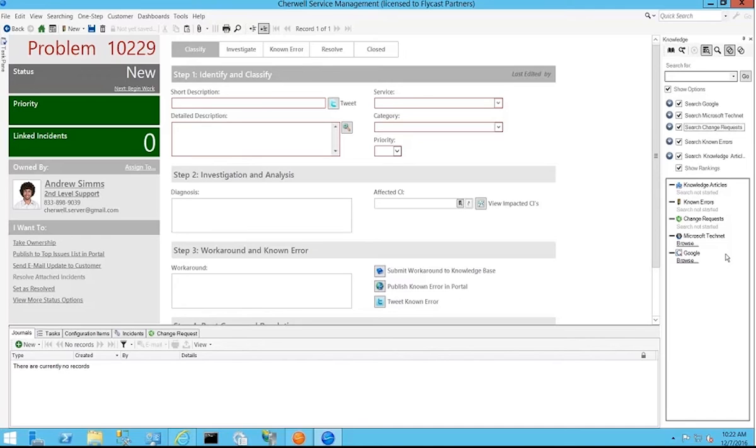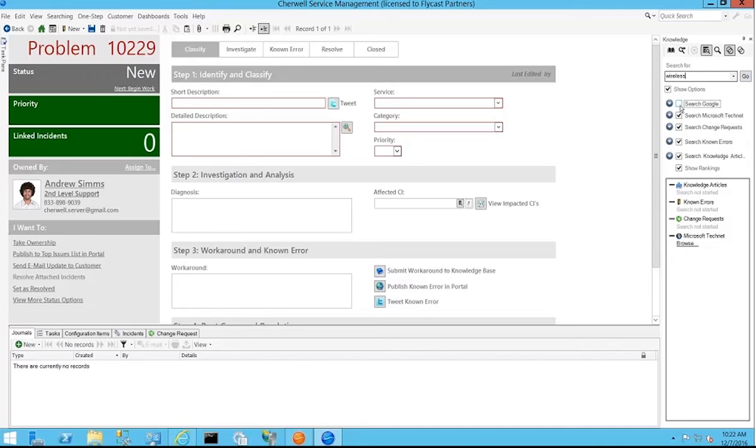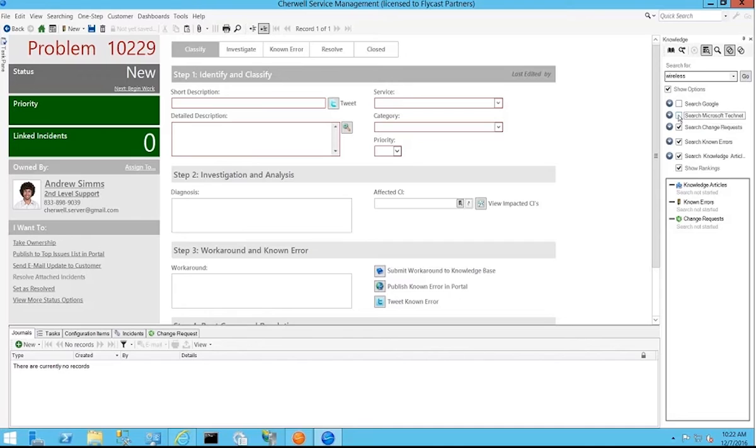So at any point in time, a user or customer can come in here and type a particular question or keyword or subject matter and perform a search against any of the options that they wish. And of course if they don't wish to search against Google, they're not interested in those results, they're not interested in finding things on TechNet, they can easily turn those searches off by making a deselection with that checkbox.